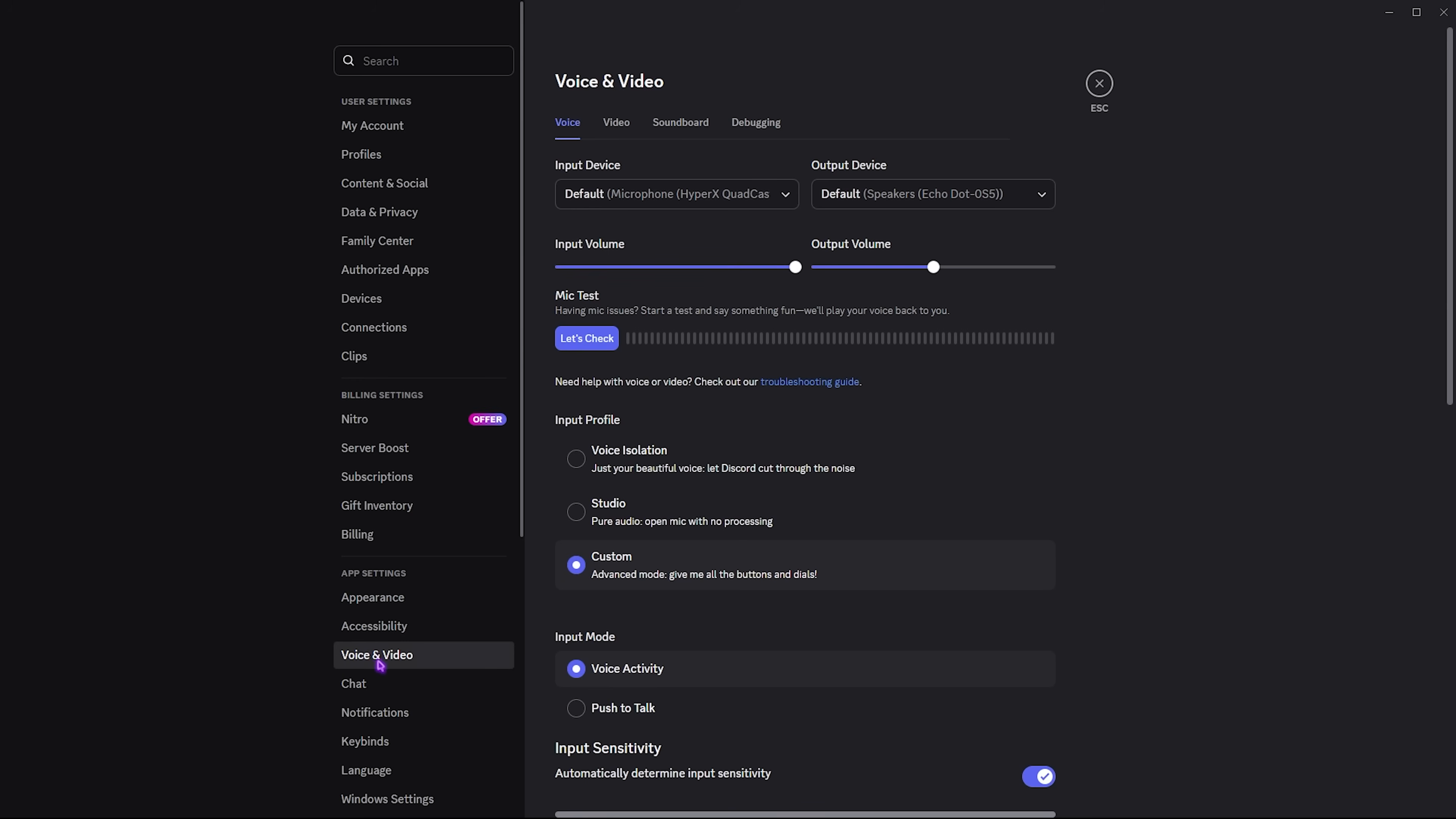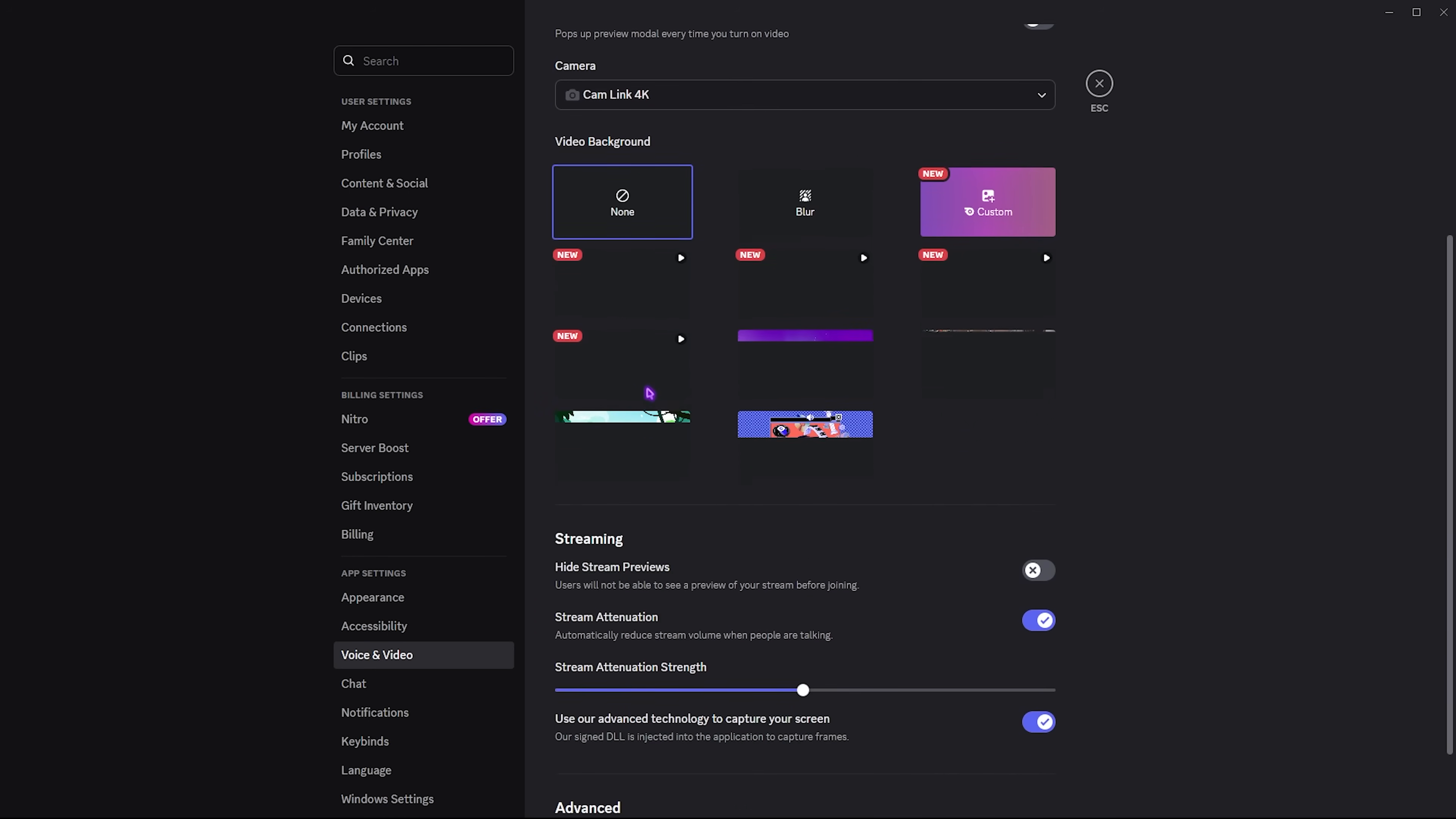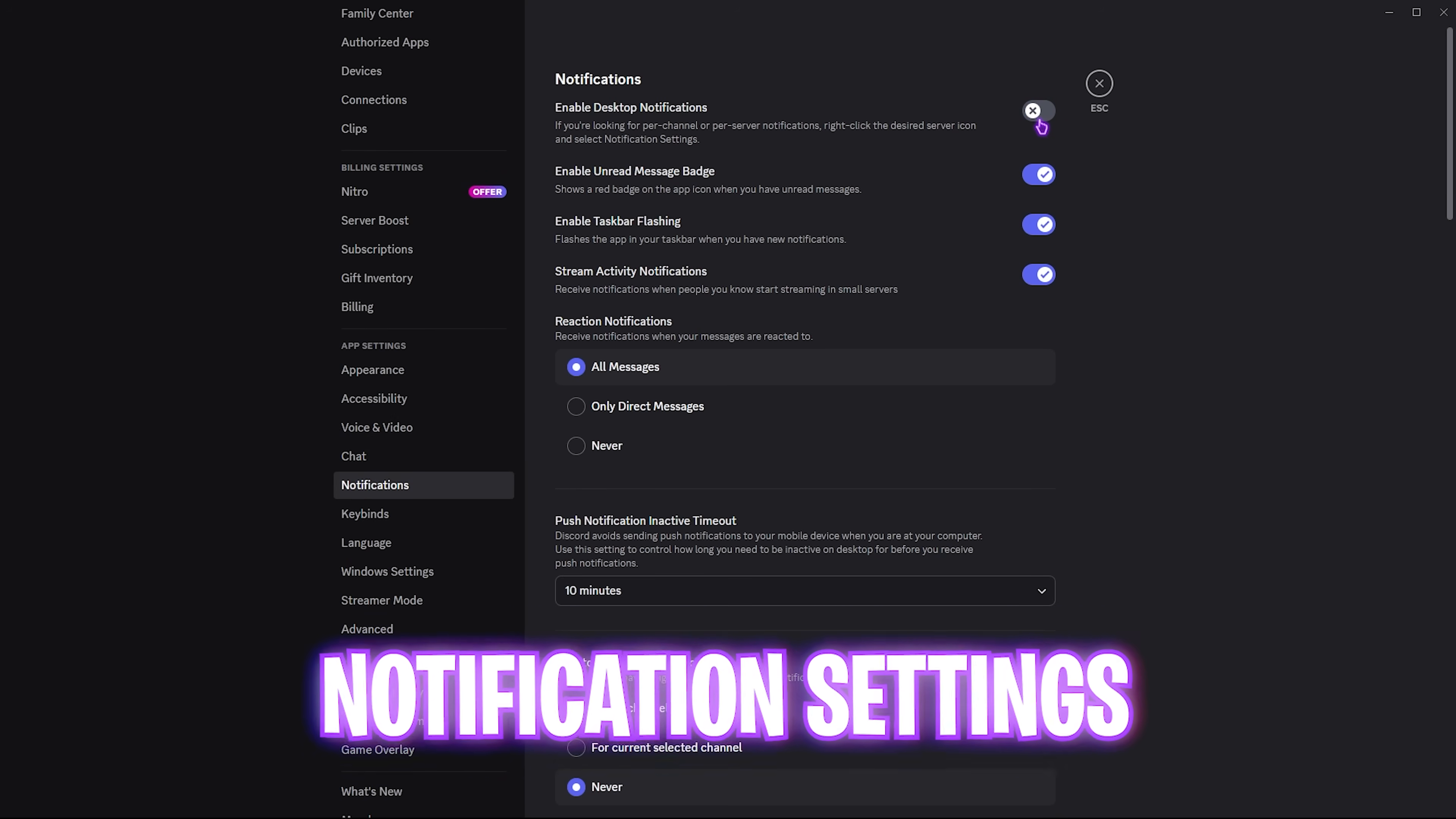Head over to Voice and Video and make sure that voice processing is turned off. Then go down to video settings, scroll down until you find the advanced tab, and disable video hardware acceleration. Click OK.